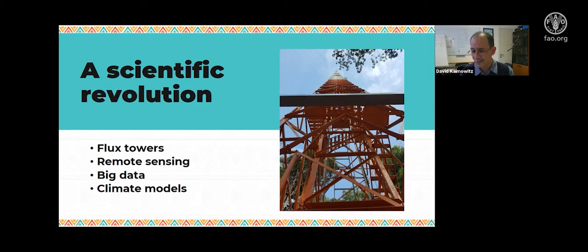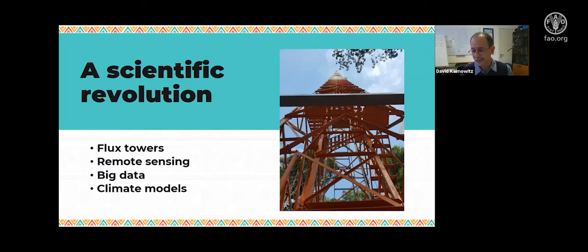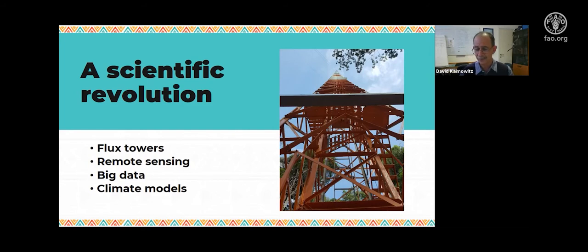Most of those impacts were almost impossible to study 20 or 30 years ago. There were no big flux towers measuring where water going into rain was coming from, or measuring subtle changes in the chemical composition of the atmosphere. Remote sensing was still in its early days, there was no big data, and climate models were still very basic. When we did a literature review in the last couple of years, we found that 80–90% of the most important research has really been done in the last 10 to 15 years. There's a whole world of understanding about the climate and how it interacts with forests that we simply didn't have before.